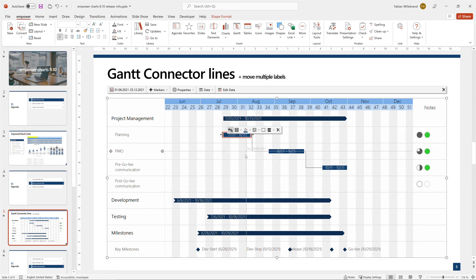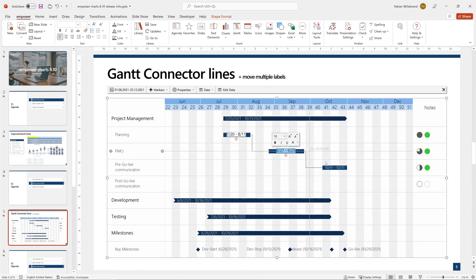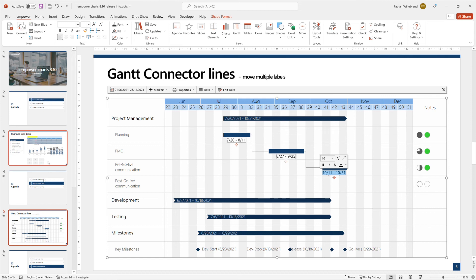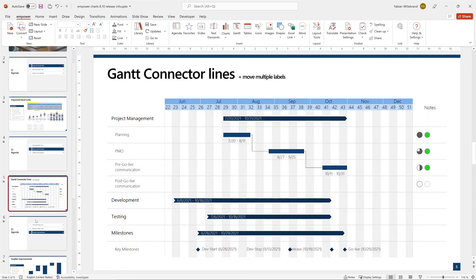And what you can also do is you can now select multiple labels and move them all at once. Minor improvement.